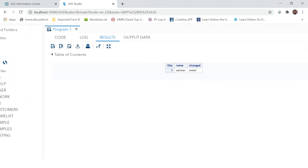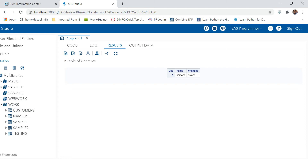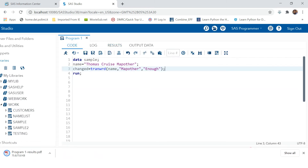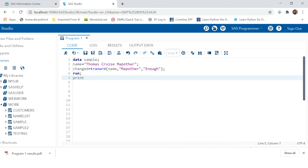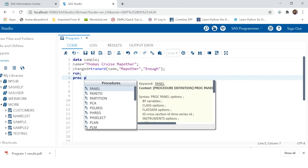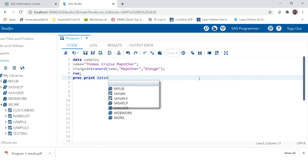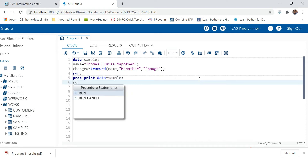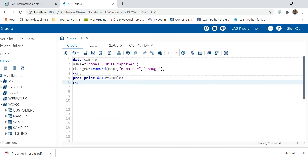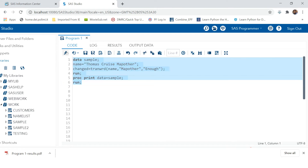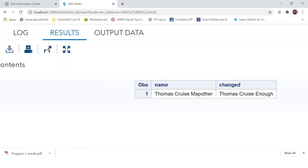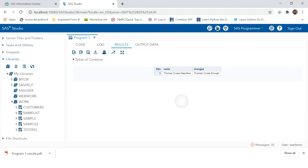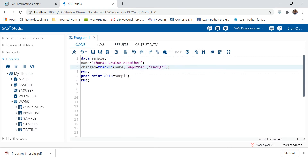Let's run this and see the output. We'll add a PROC PRINT with data equals sample, then run. Now you can see in the output that the 'map other' part has been changed to 'enough'. This is how you can use TRANWRD to change a part of a string.